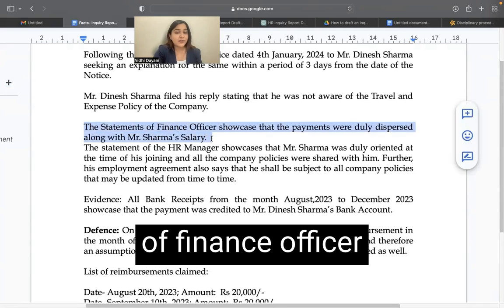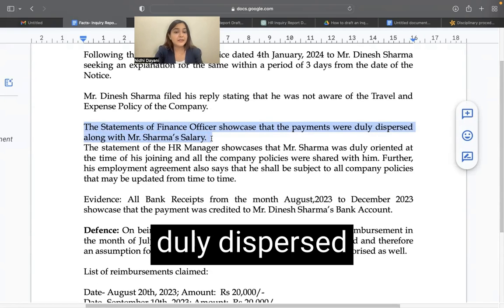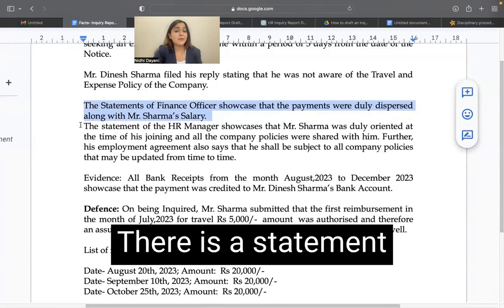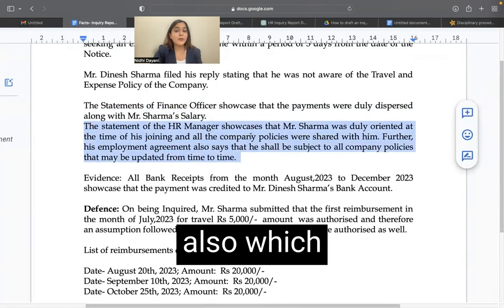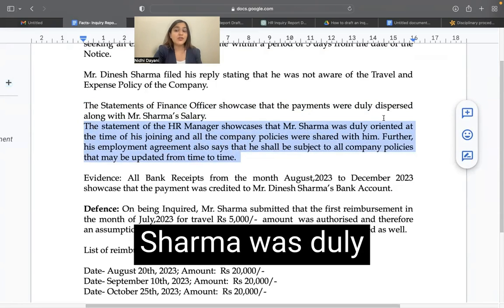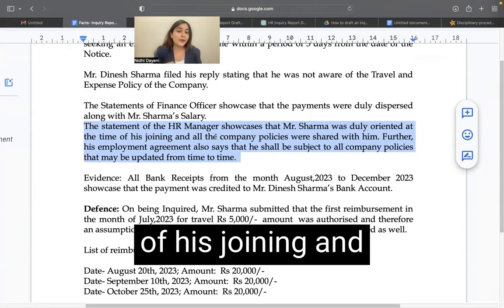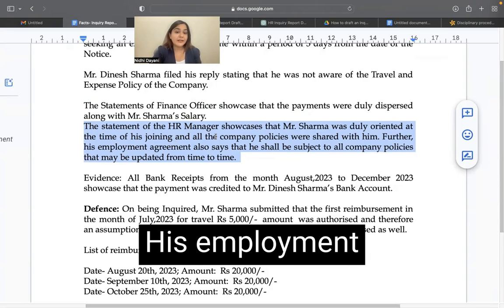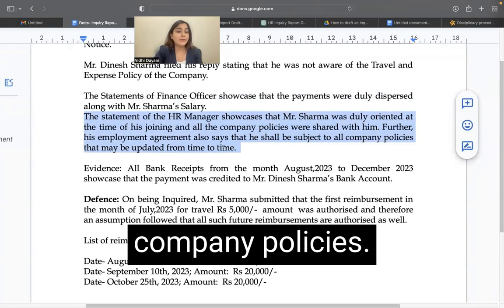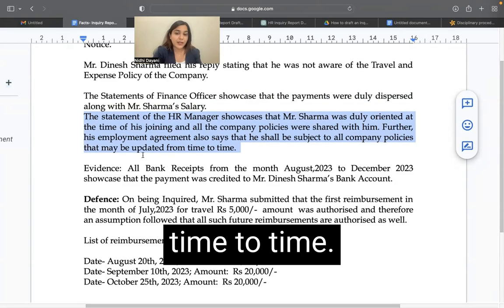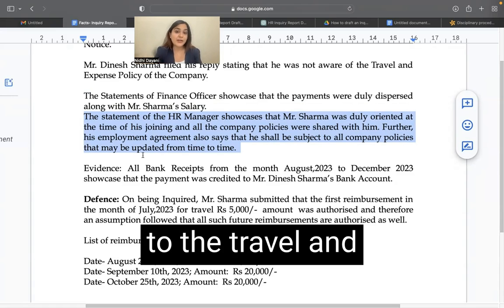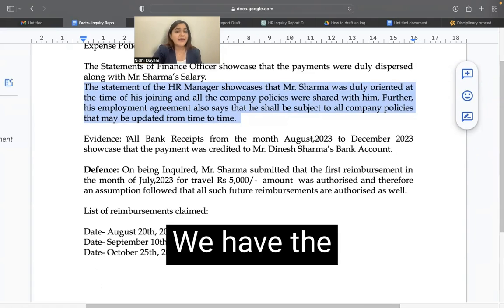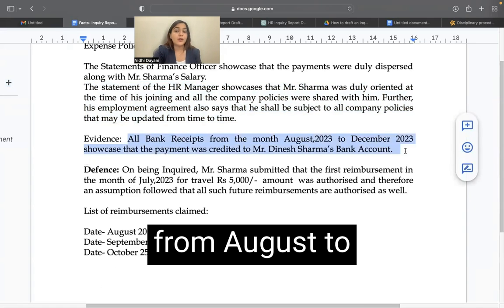Statements of finance officers showcase that payments were duly disbursed along with Mr. Sharma's salary for that month. There is a statement of the HR manager also, which showcases that Mr. Sharma was duly oriented at the time of his joining and all the company's policies were also shared with him. His employment agreement also says that he shall be subject to company policies that may be updated from time to time, so he is subject to the travel and expense policy as well, which he should have followed.